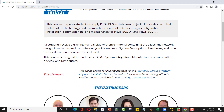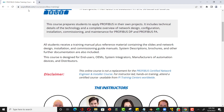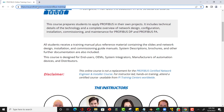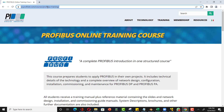You can see this website on screen. Don't ask me to provide the link in the comments — you can look it up yourself. Simply search it on Google; if you type 'Profibus online training course' you will get this website.